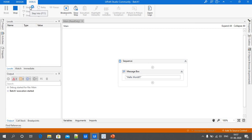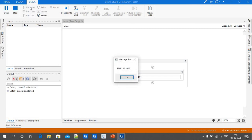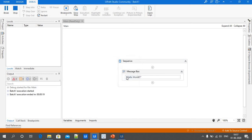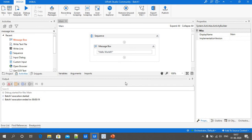Once execution is completed, we can see the output as a Message Box with the statement Hello World. The execution of Batch One has started. Just click the OK button to terminate the execution. Next, we are going to discuss the Write Line activity.